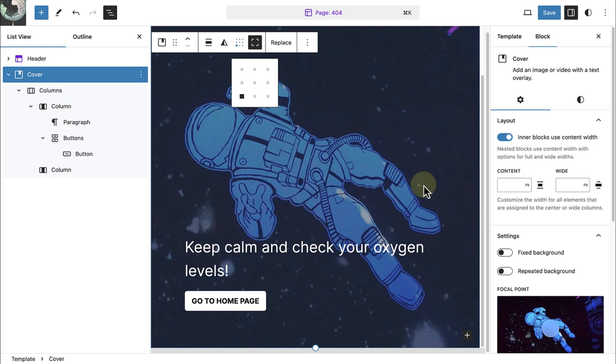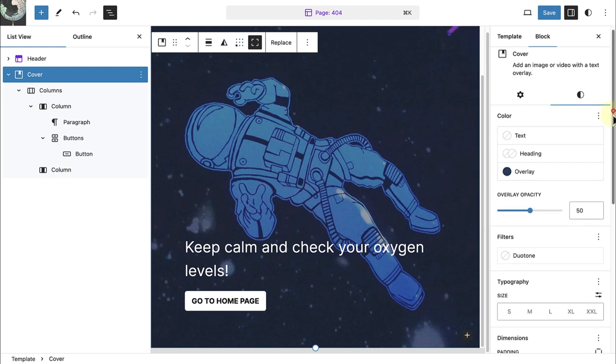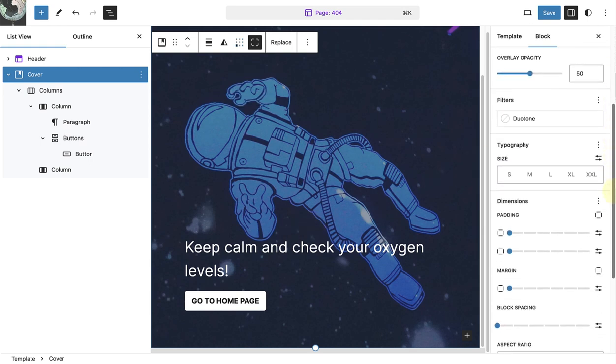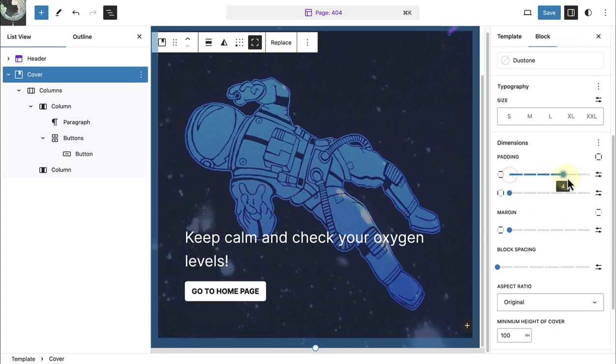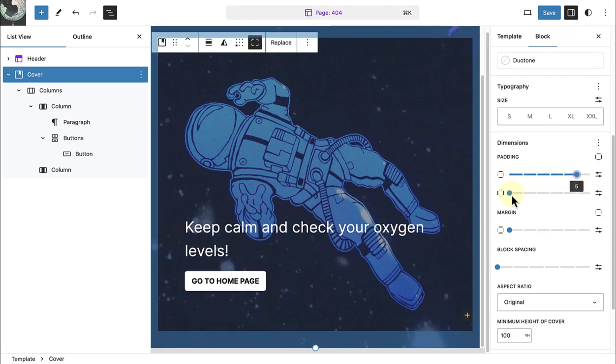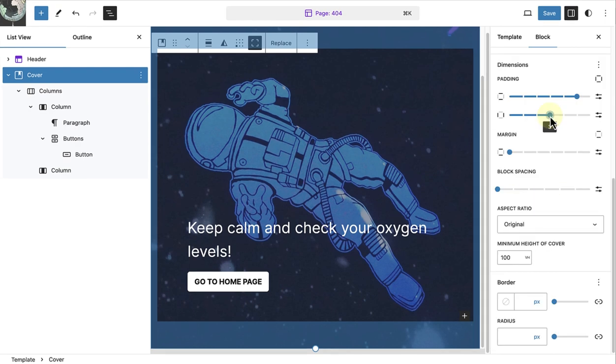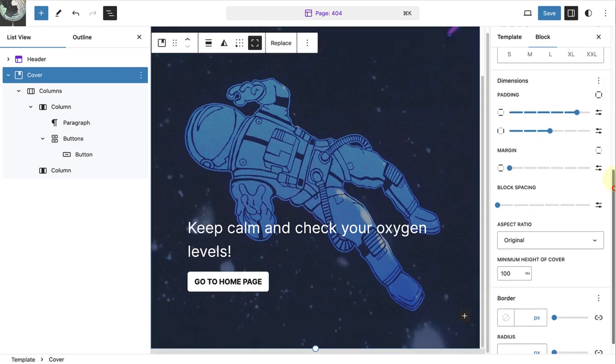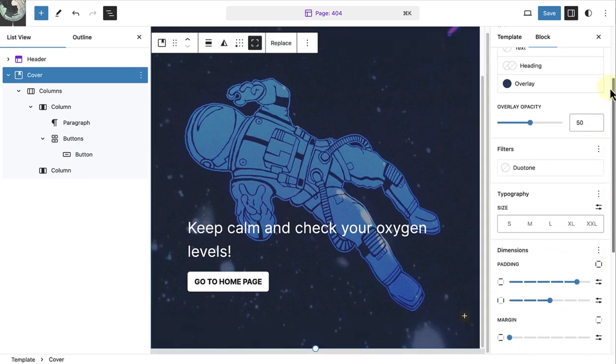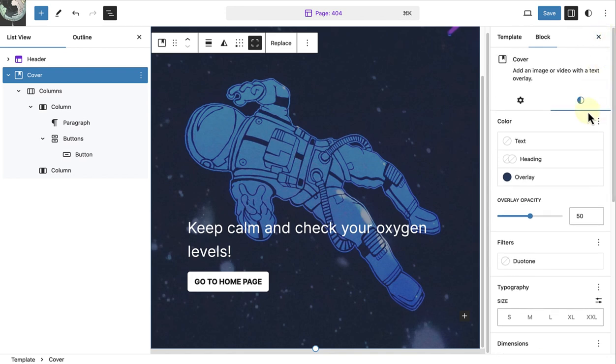Then I will make my way to styles and add some padding or some space around the content of my block. I am also going to change the overlay opacity of my cover block to 30% to make it slightly lighter.